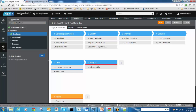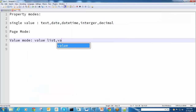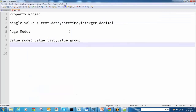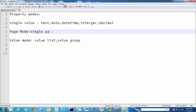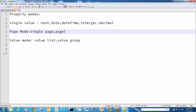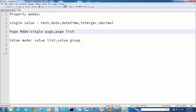Value list and value group. For page mode, we have single page, page list, and page group. These are the available modes.